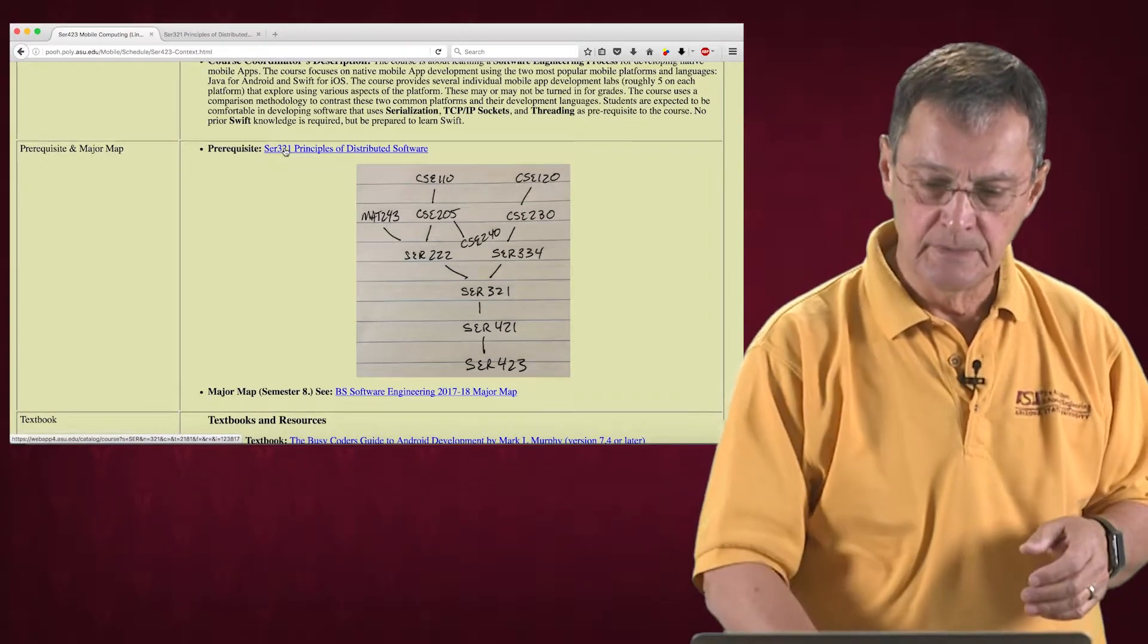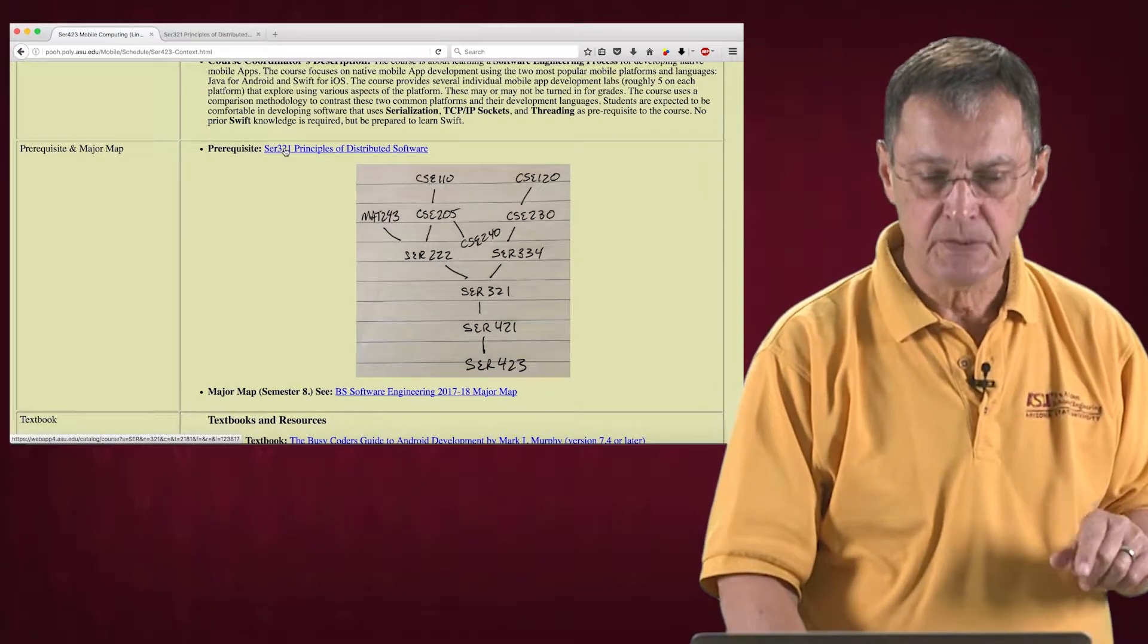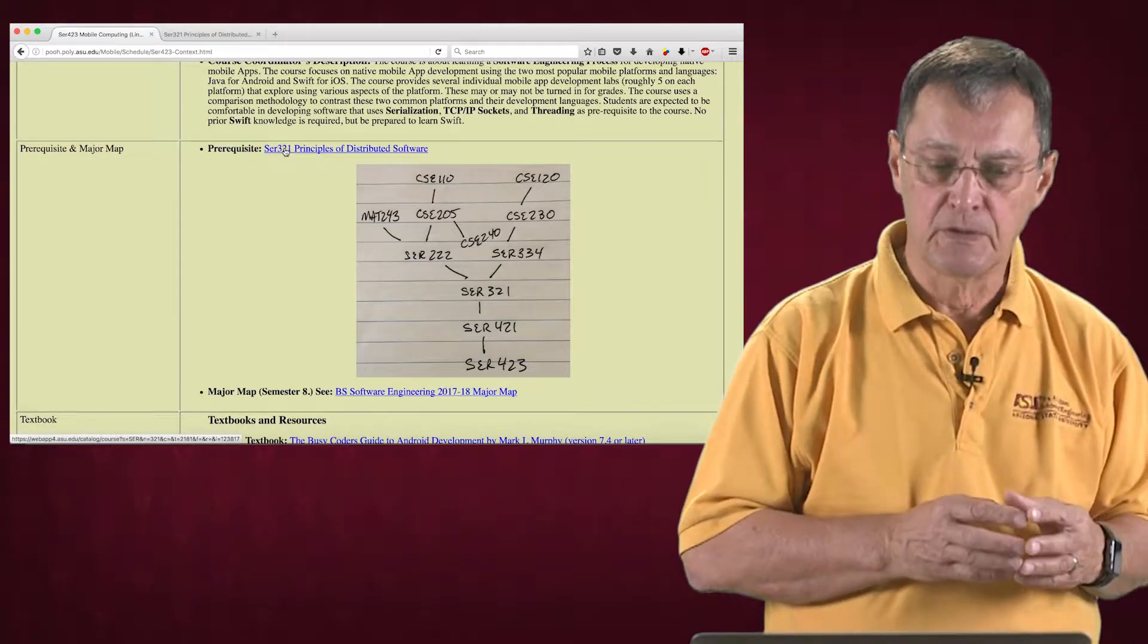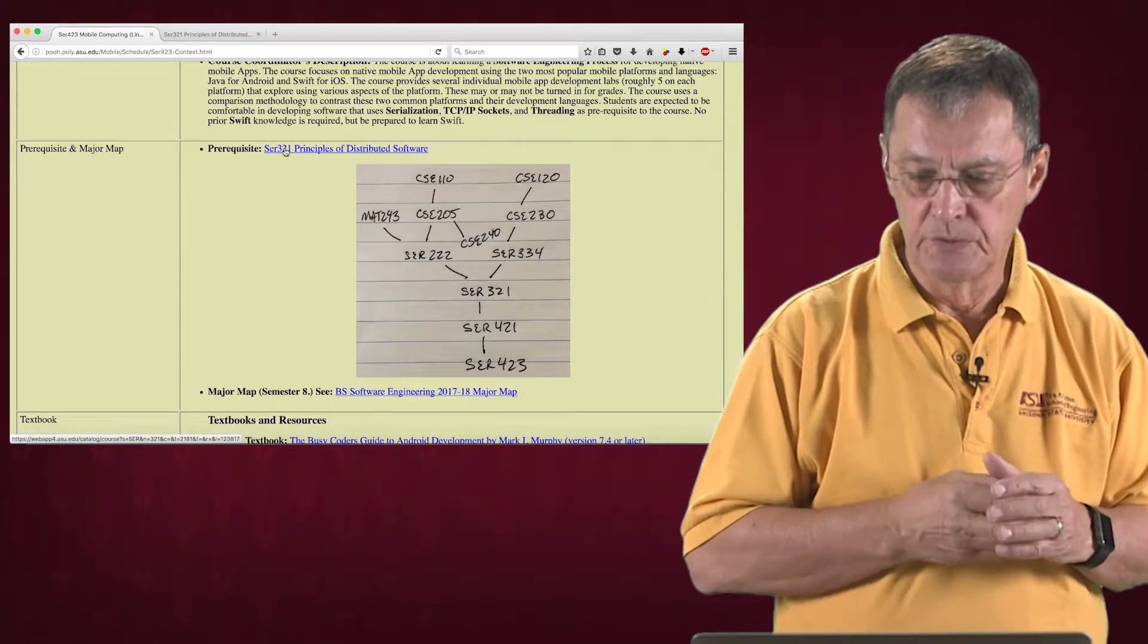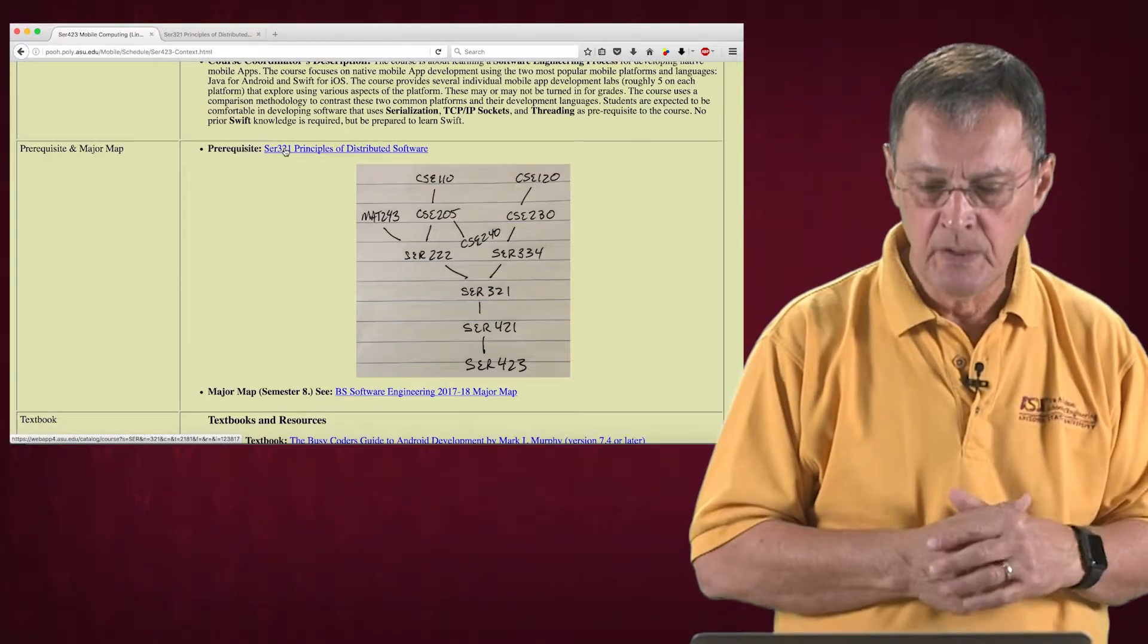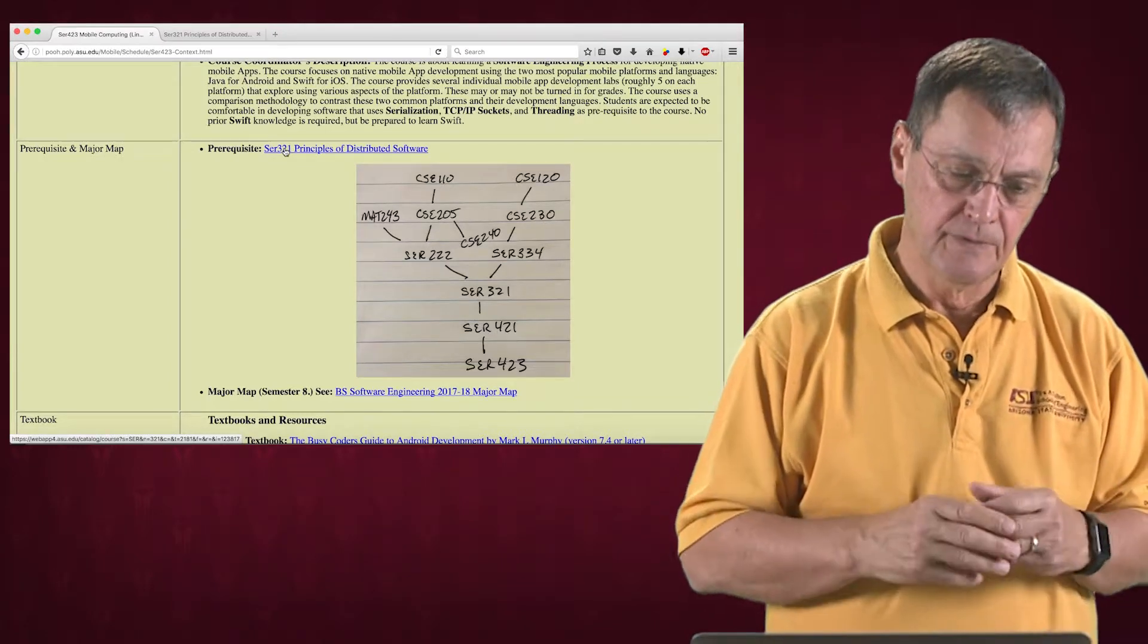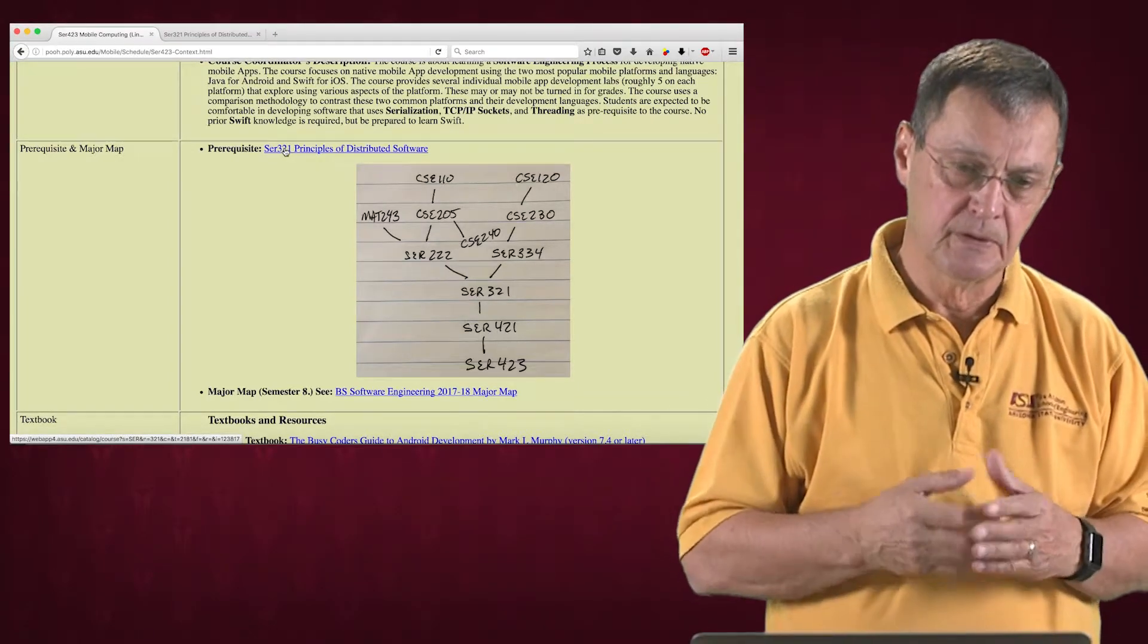In fact, on the page that explains the context for SER 423, you'll see all of the other courses that are necessary to take in order to take SER 321. But it's necessary to have that level of sophistication in software development.